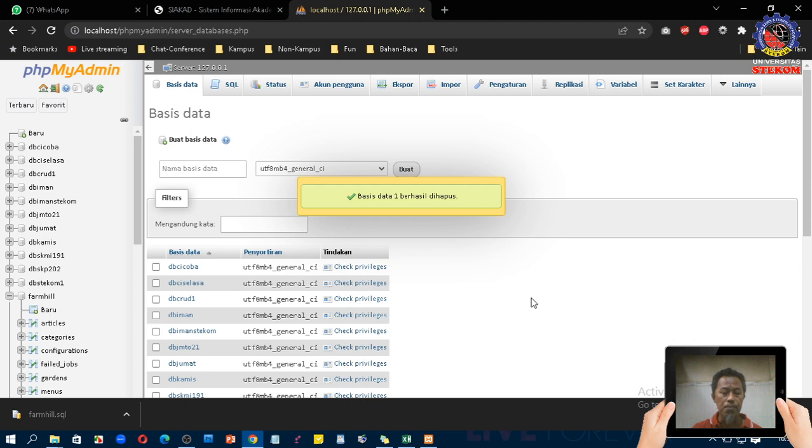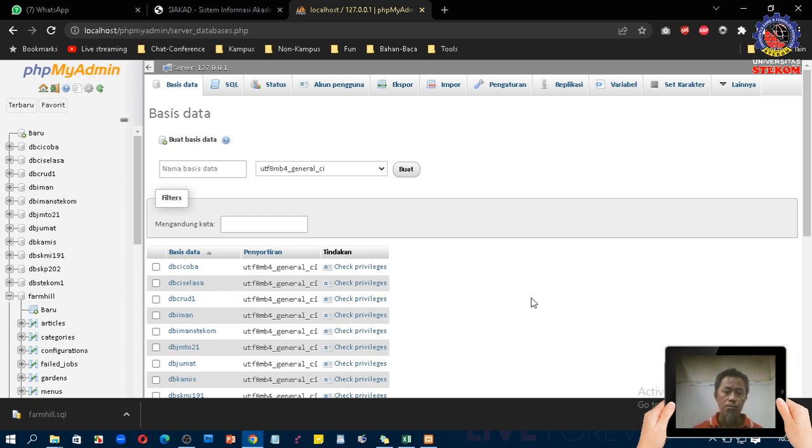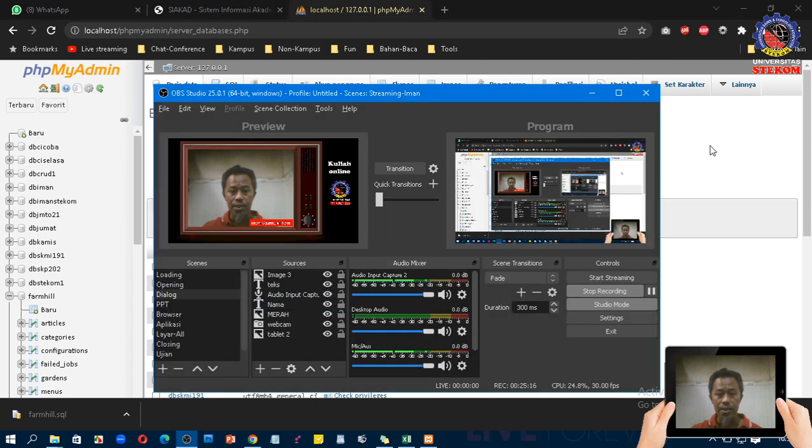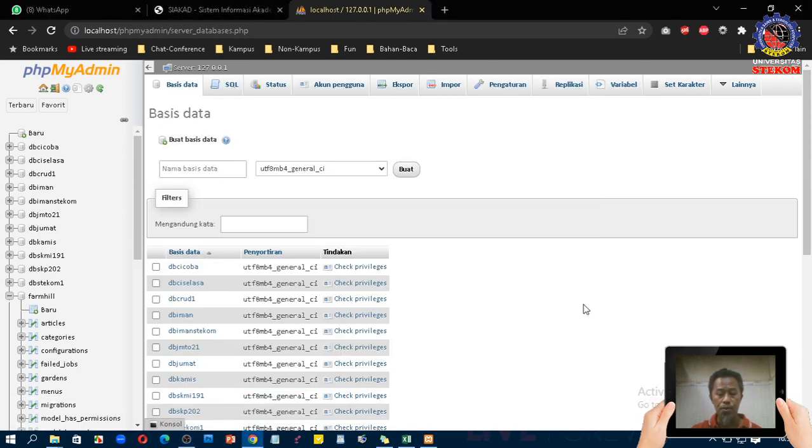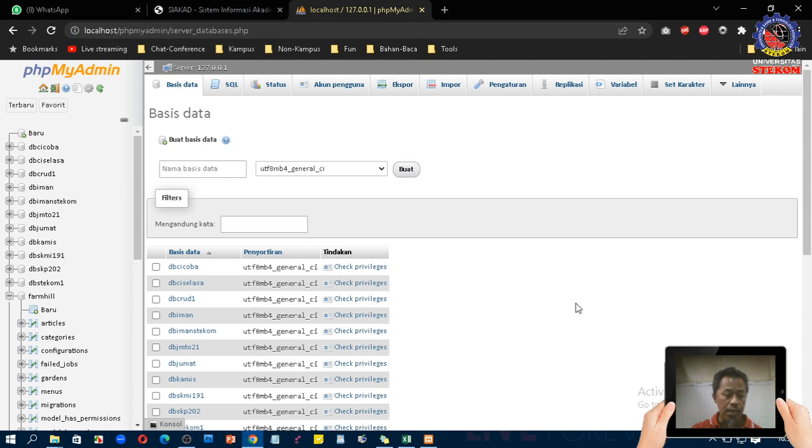Ini PHPMyAdmin hampir semua PHPMyAdmin tampilannya mirip, sama walaupun mungkin menunya mungkin akan beda tapi secara umum akan sama. Jadi kalau teman-teman misalkan hosting ke aplikasi yang lain jangan khawatir nanti akan mendapatkan hasil yang kurang lebih juga sama. Demikian bagaimana cara menggunakan MySQL dengan memanfaatkan PHPMyAdmin. Demikian untuk materi yang bisa saya sampaikan di pertemuan kali ini. Dengan demikian maka selesai pula materi dari database server. Untuk pertemuan berikutnya adalah ujian akhir semester. Silahkan teman-teman pelajari.